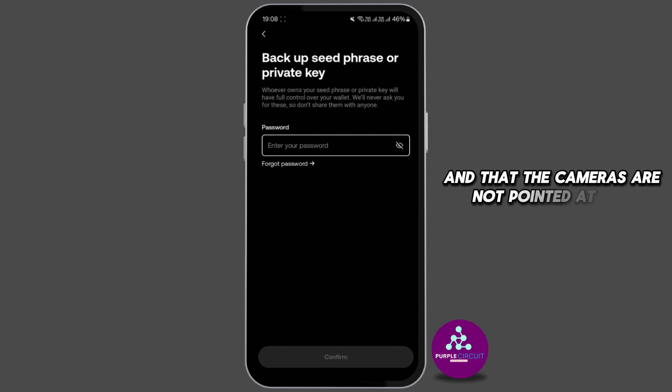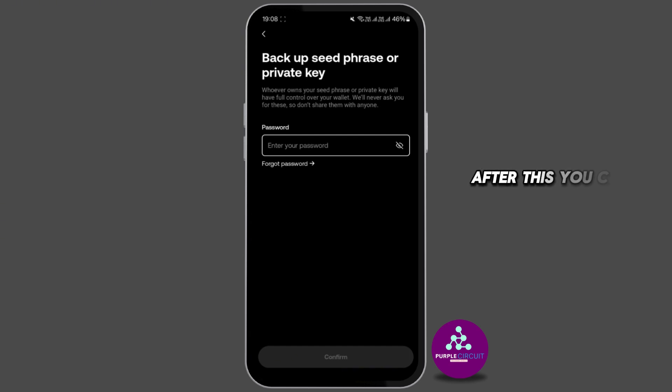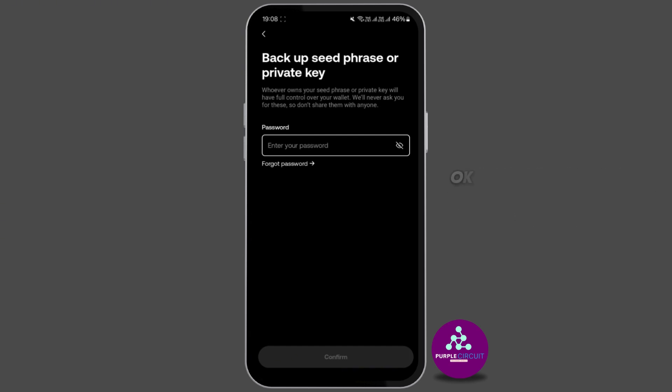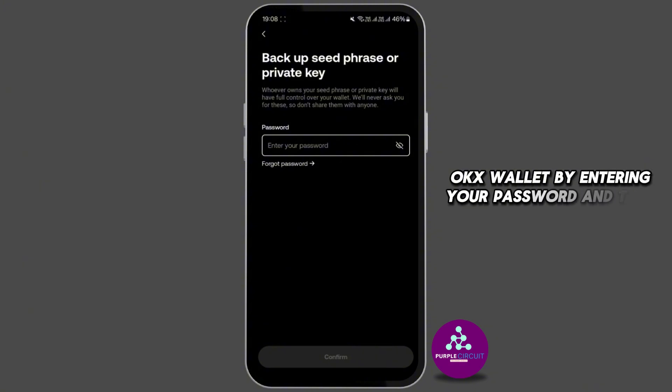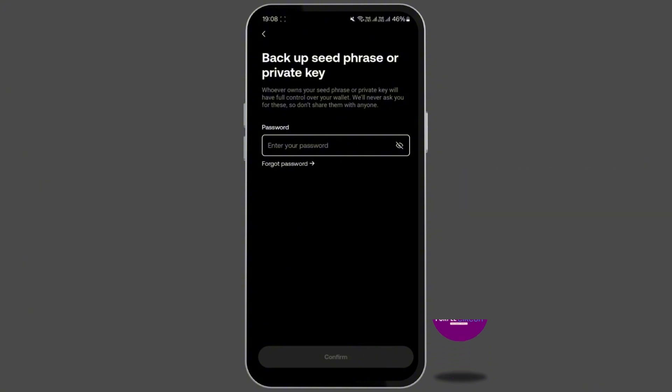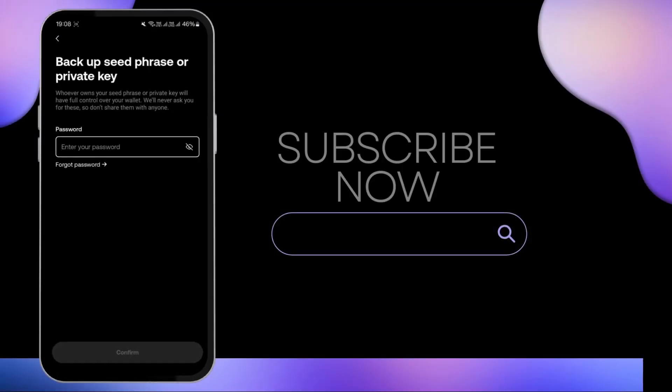After this you can recover the seed phrase on your OKX wallet by entering your password and then click on confirm.